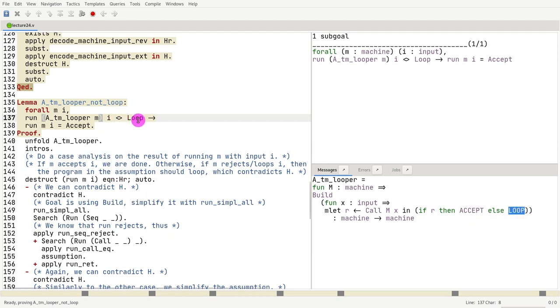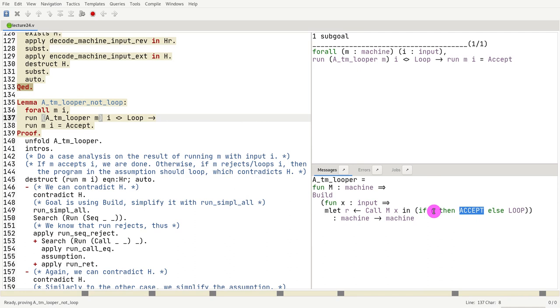So what we need to think is the case where it does not return loop, and that could only be the case where r is true, right? Because we want the case where there is no case in which it rejects. So the only case where it's not loop is when it accepts.